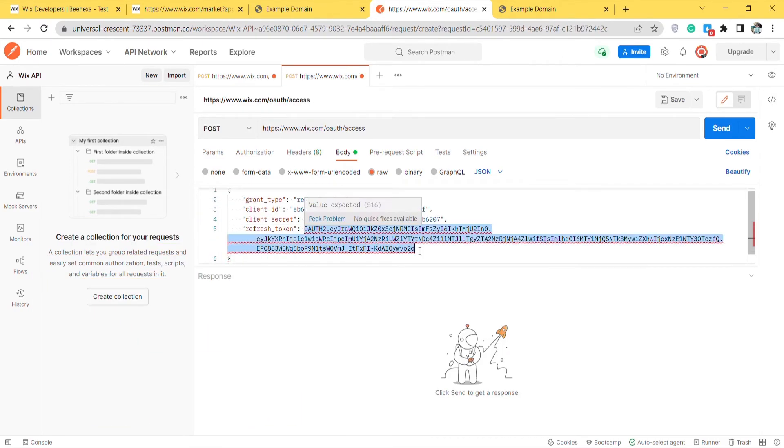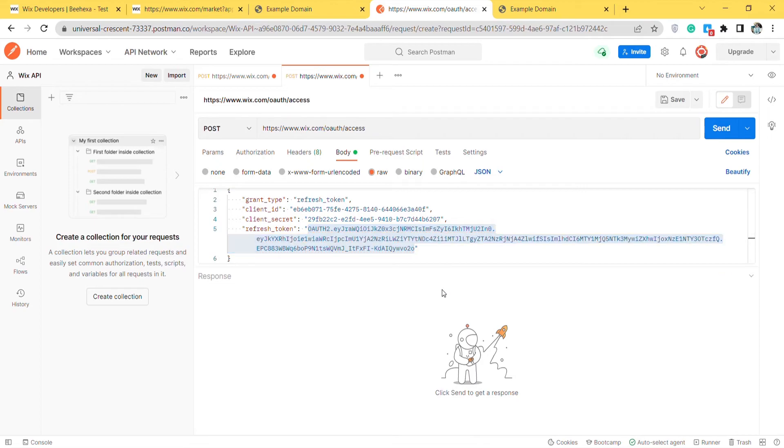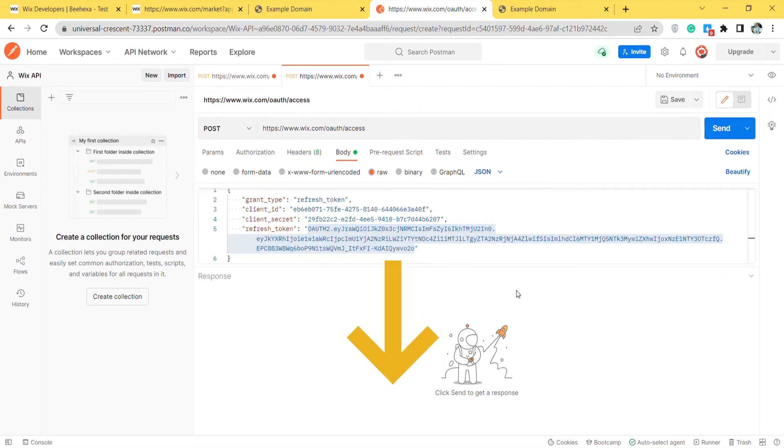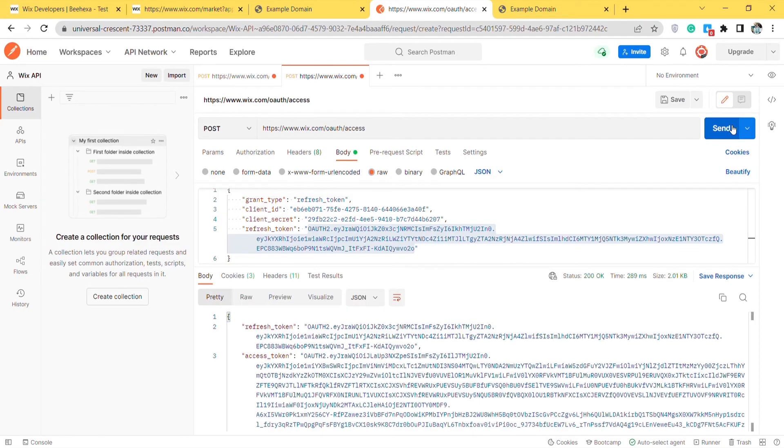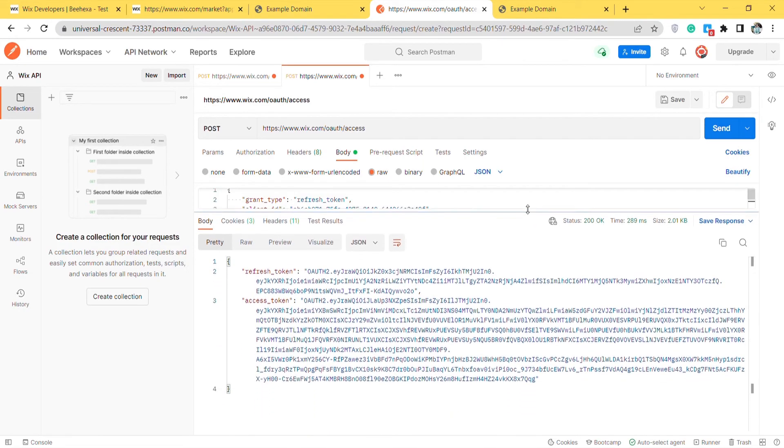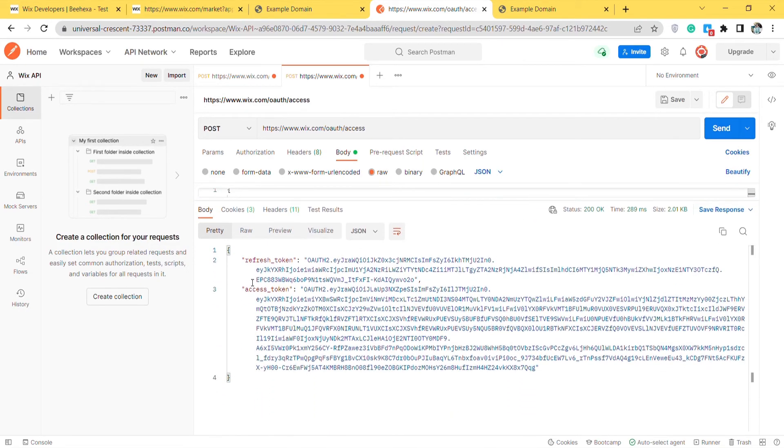For more overview, you can read the blog in the description. We summarize the steps in the image attached to the blog. Then click send. As you can see, the API will return the new access token and the refresh token in order to request a new access token.